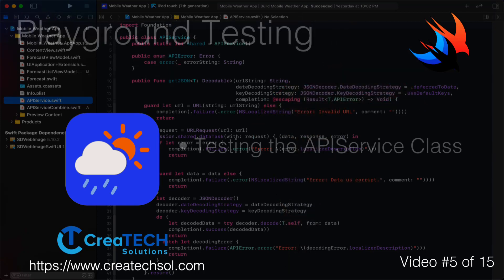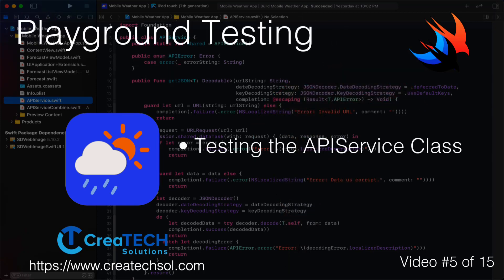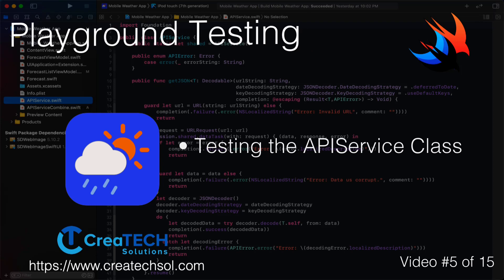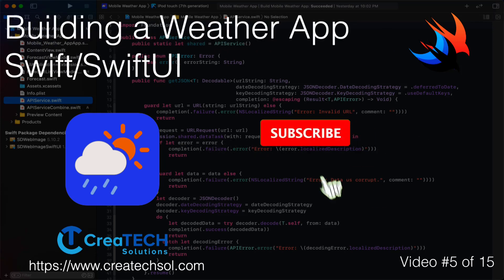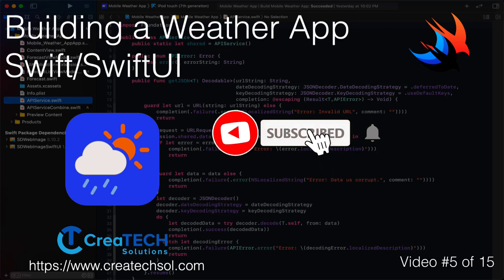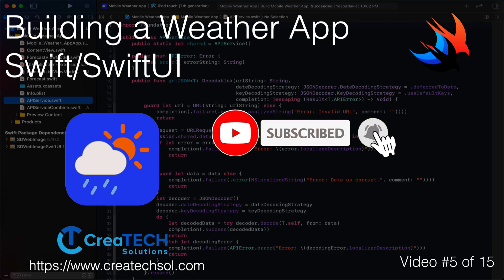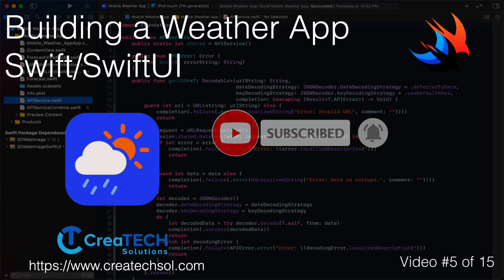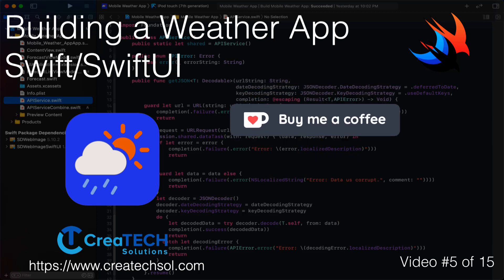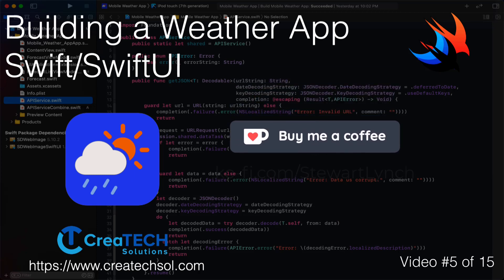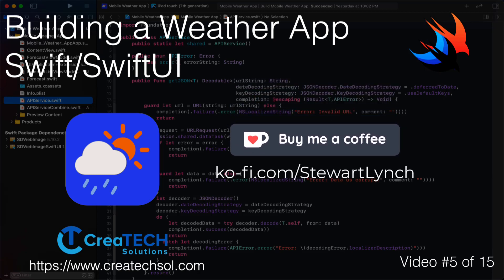In this video we'll be testing out our API service class. Make sure you subscribe to my channel and ring the bell to get notifications when new videos in this series and others are released. If you like what you see give it a thumbs up and leave a comment. If you feel inclined to support my work you can always buy me a coffee. I'll leave a link in the description below.